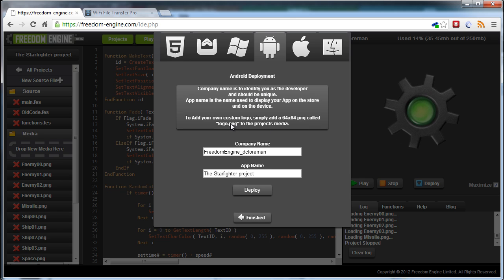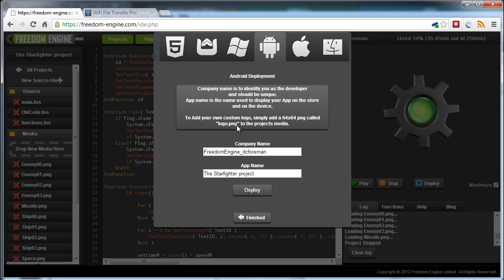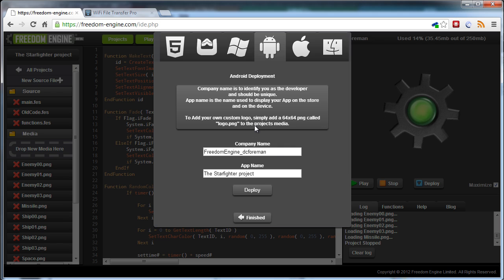Now, the logo didn't quite work for me. It still came up with the default Freedom Engine logo. Not a big issue. I've emailed off to let them know about it. And the rest is very easy.